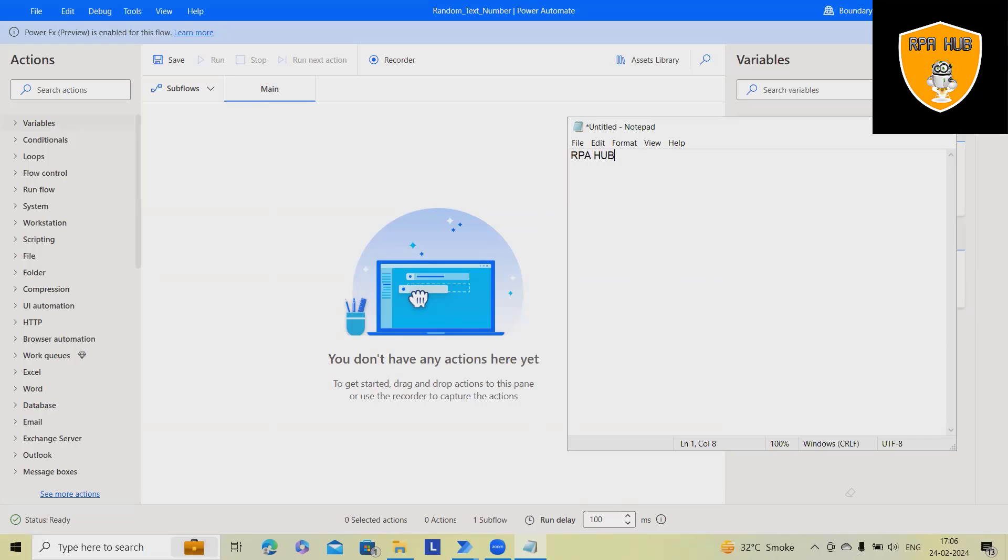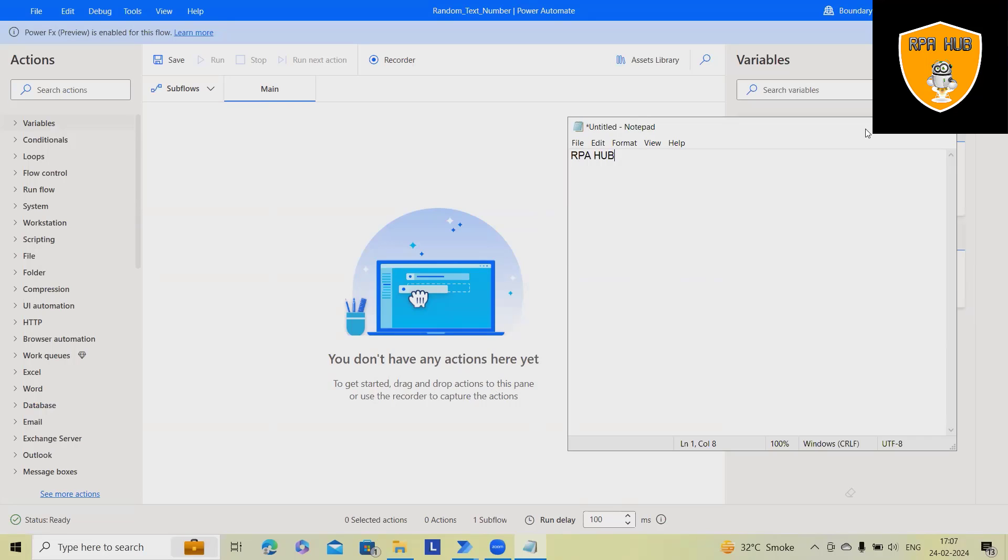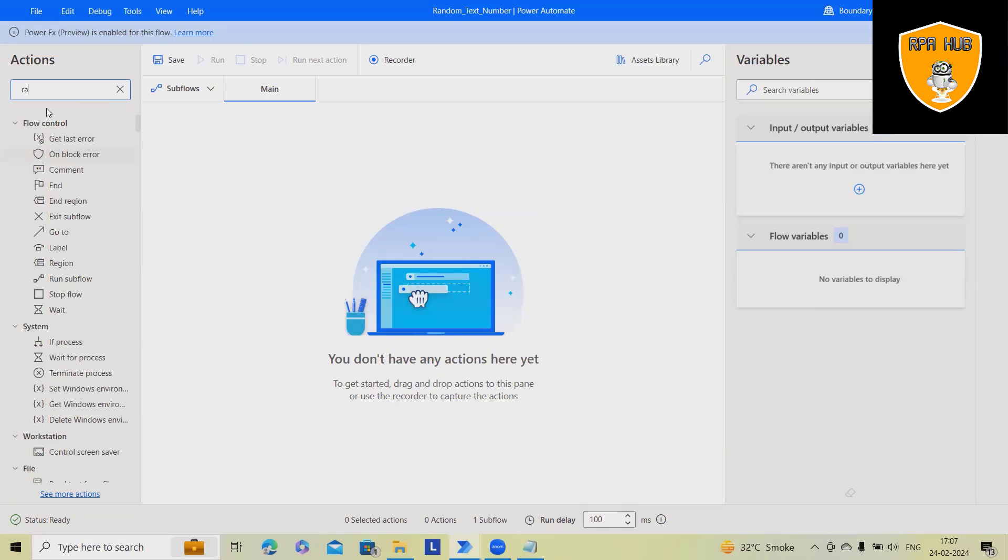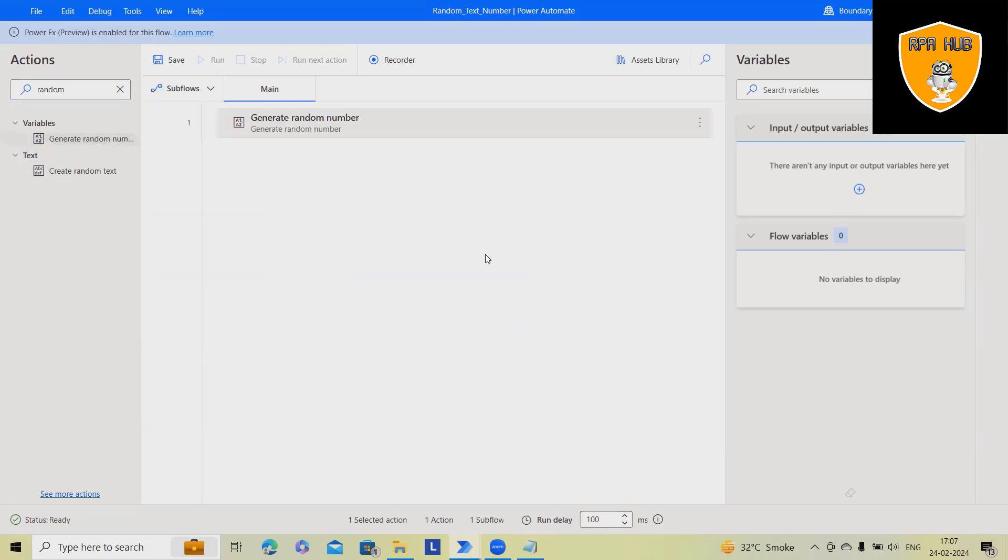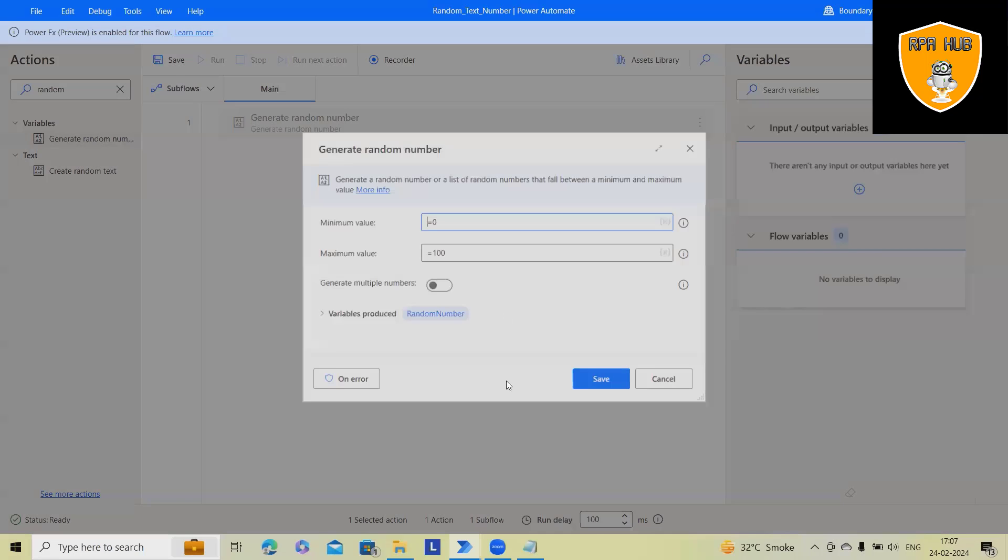You can use this type of actions to generate it randomly. Here, you can search for random text and random number. So let's first understand random number.